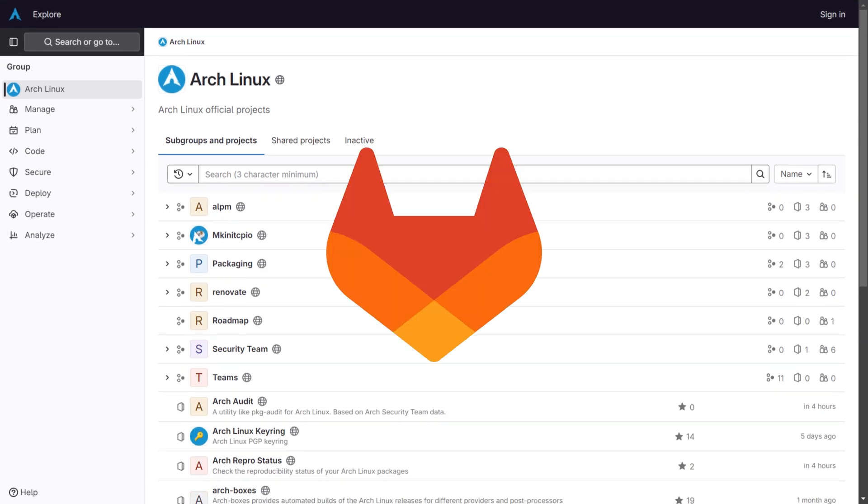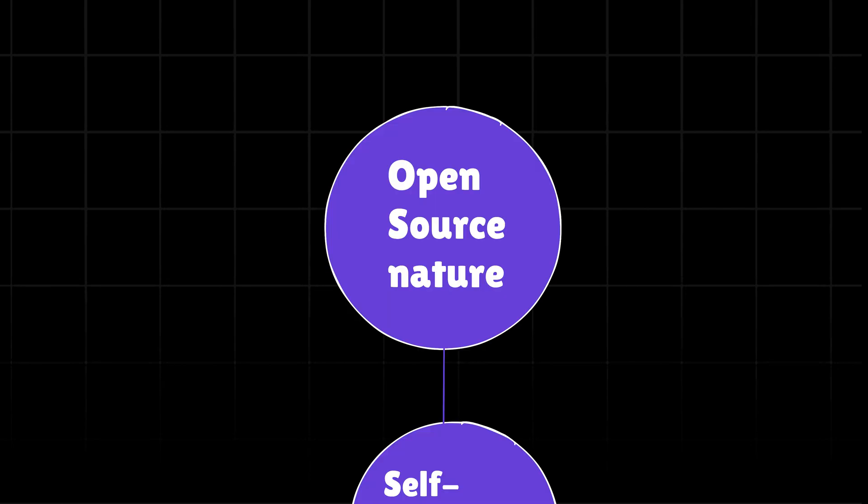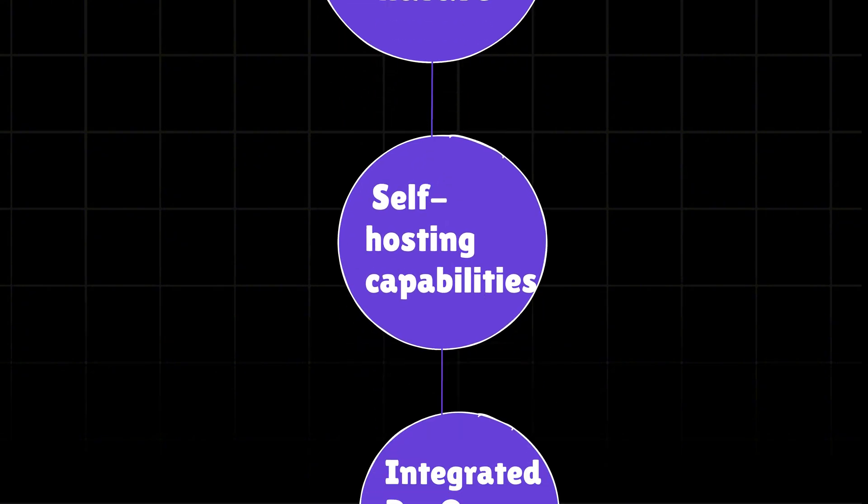So why do so many Linux projects use GitLab over GitHub? Well, there could be multiple reasons. GitLab offers a fully open source community edition, which aligns with the philosophy of Linux. GitLab can be self-hosted, giving projects full control over their infrastructure.